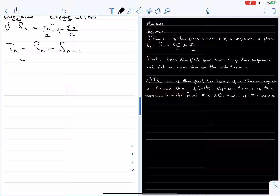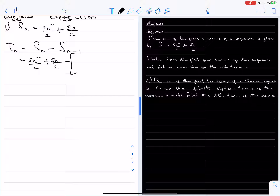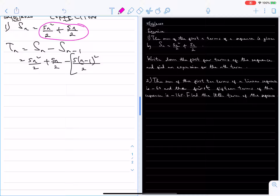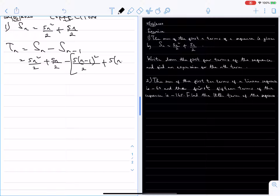We can obtain the formula for the nth term using this. The nth term equals Sn minus S(n-1). That means 5n squared over 2 plus 5n over 2, and wherever you see n in the formula for Sn you substitute n minus 1. So S(n-1) equals 5 times (n minus 1) squared over 2 plus 5 times (n minus 1) over 2.